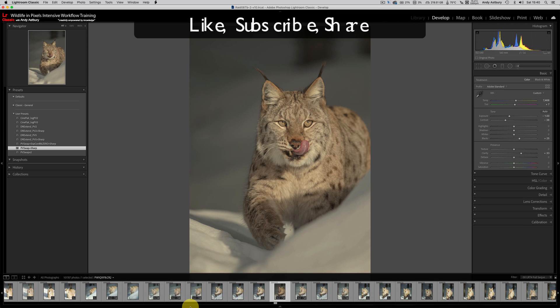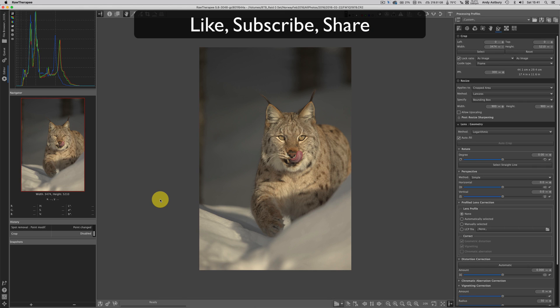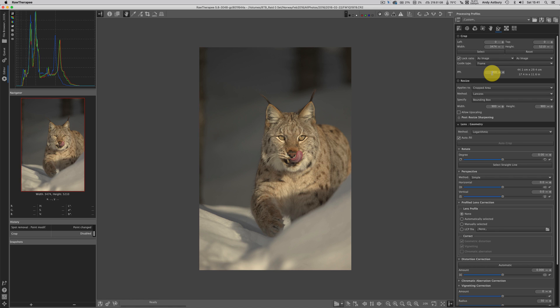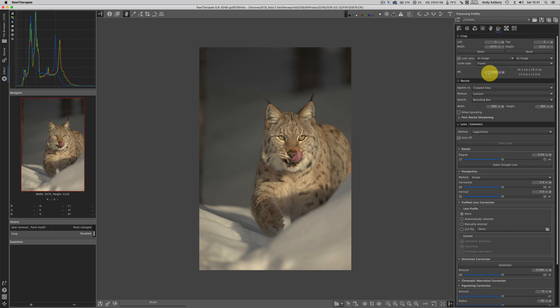But it's not seemingly that simple inside of RawTherapee. Oh, perish the thought that anything in RawTherapee could be simple and straightforward. Now there's a couple of things. First off, I will say that in the crop tool you more than likely have a PPI of 600. I've just changed it to 300 but it doesn't really matter, it's of no consequence so don't worry about it if yours says 600.